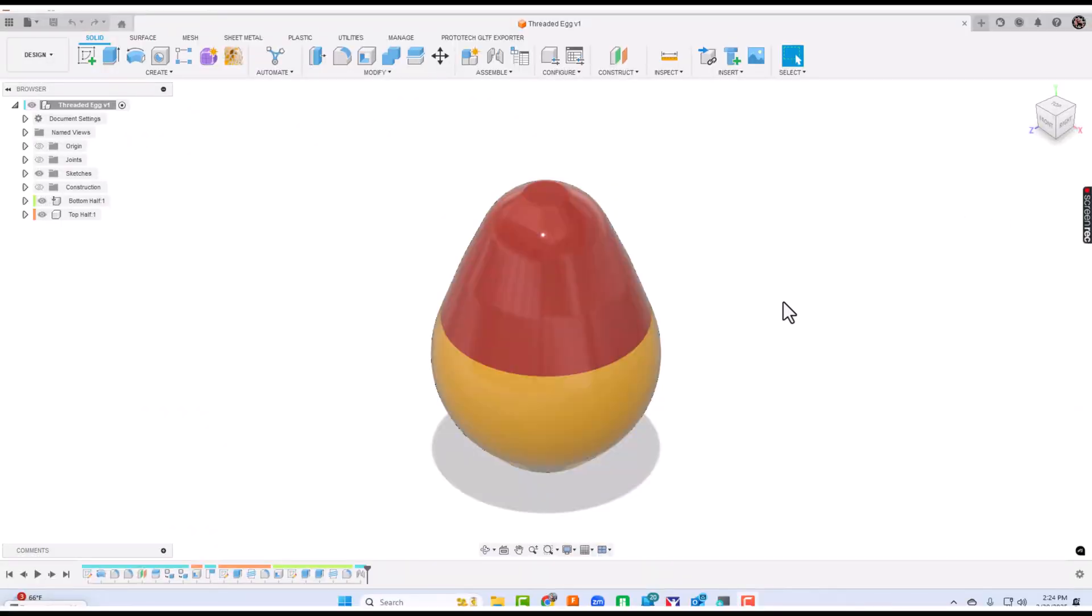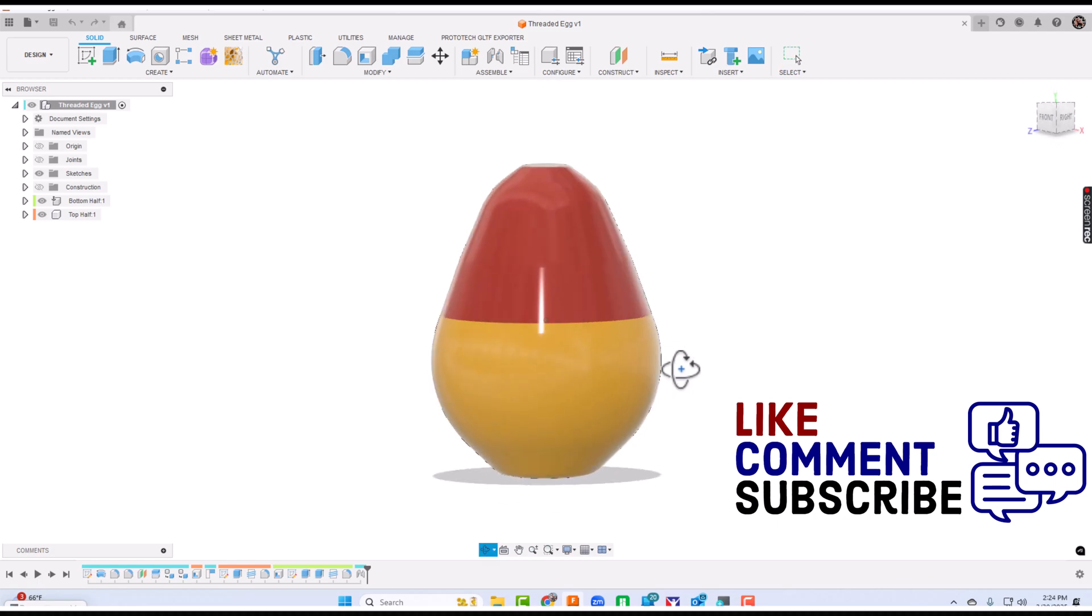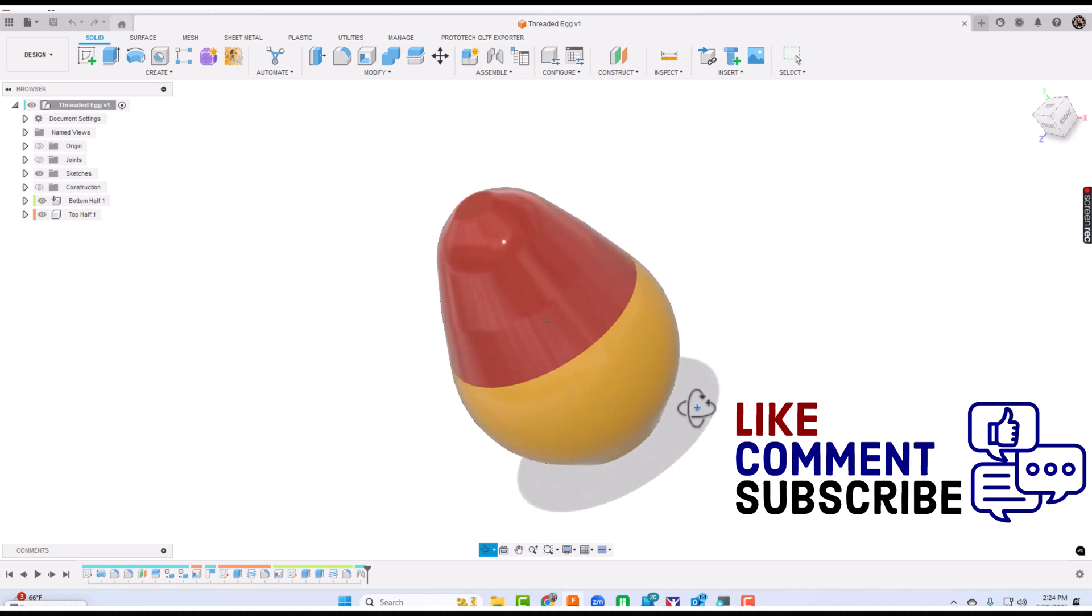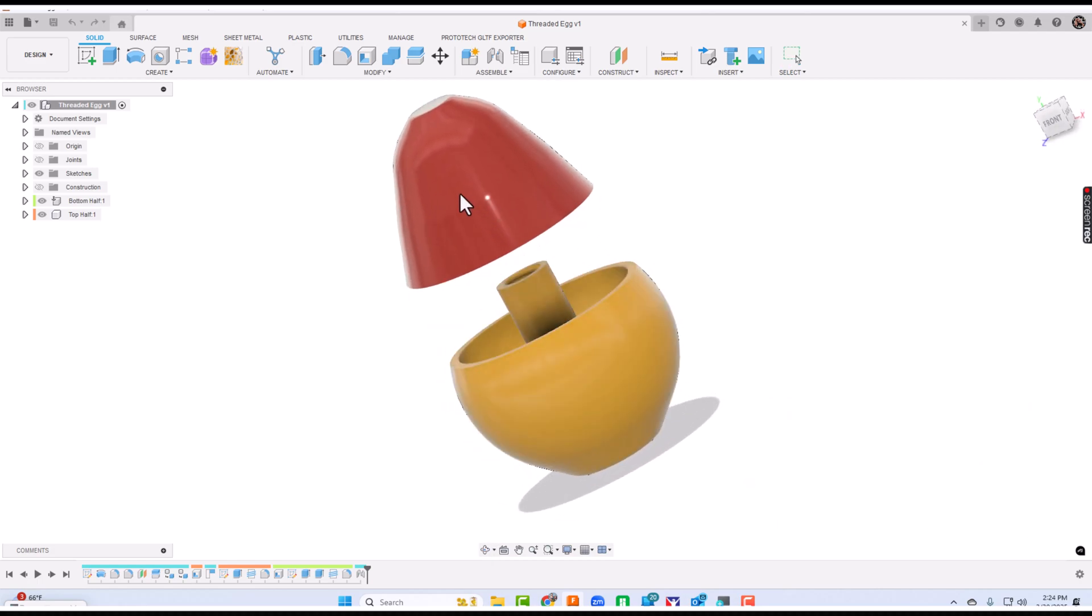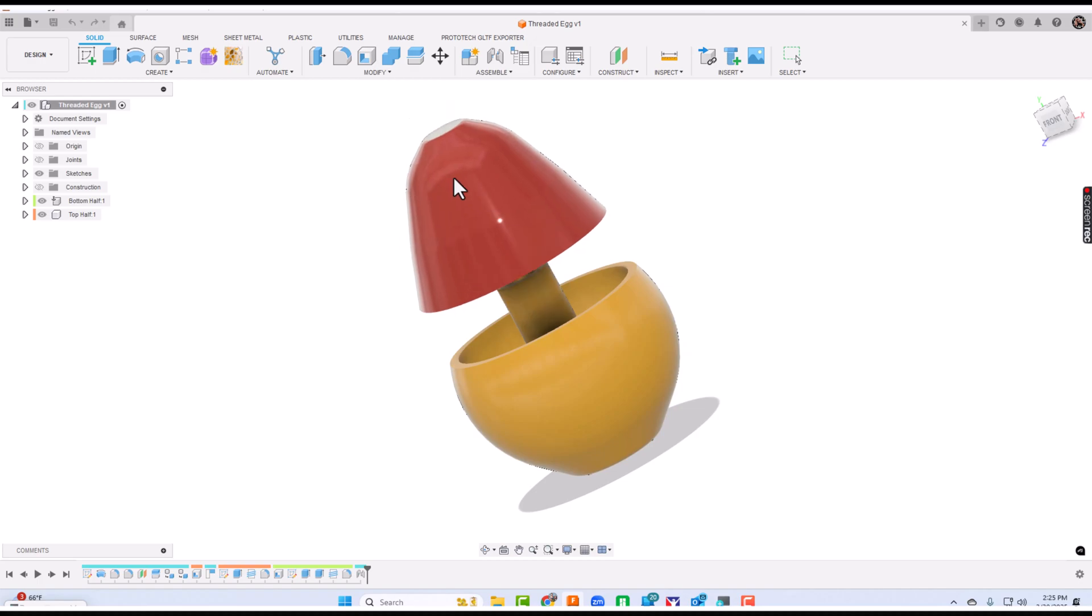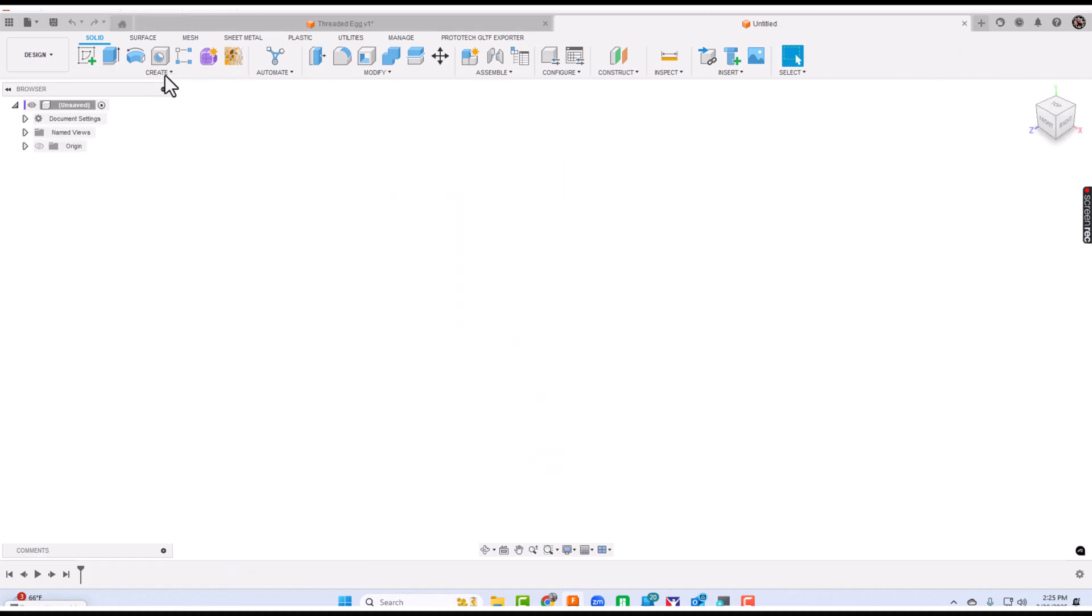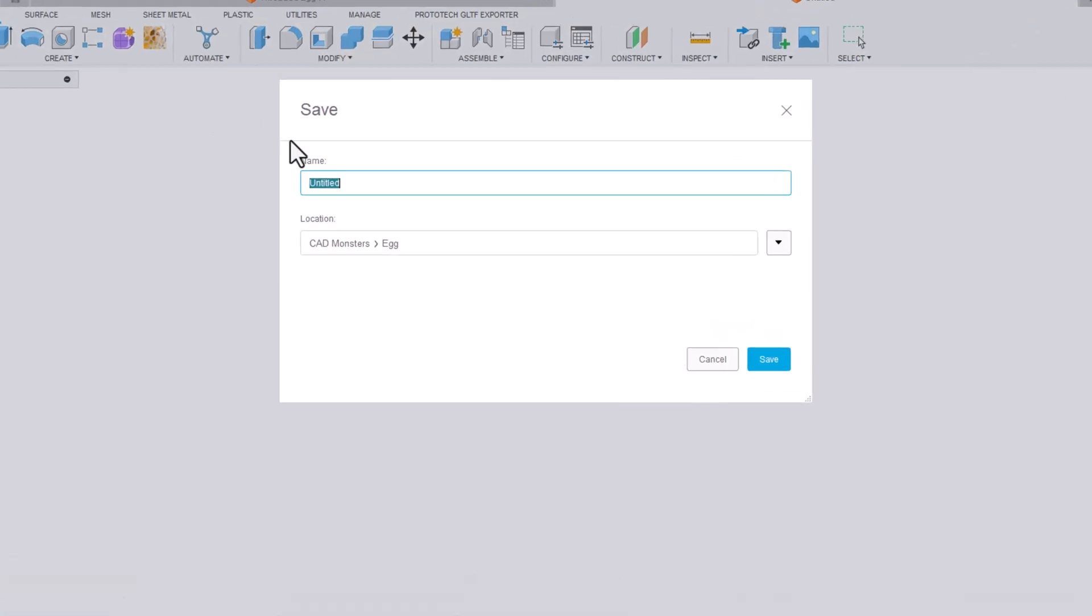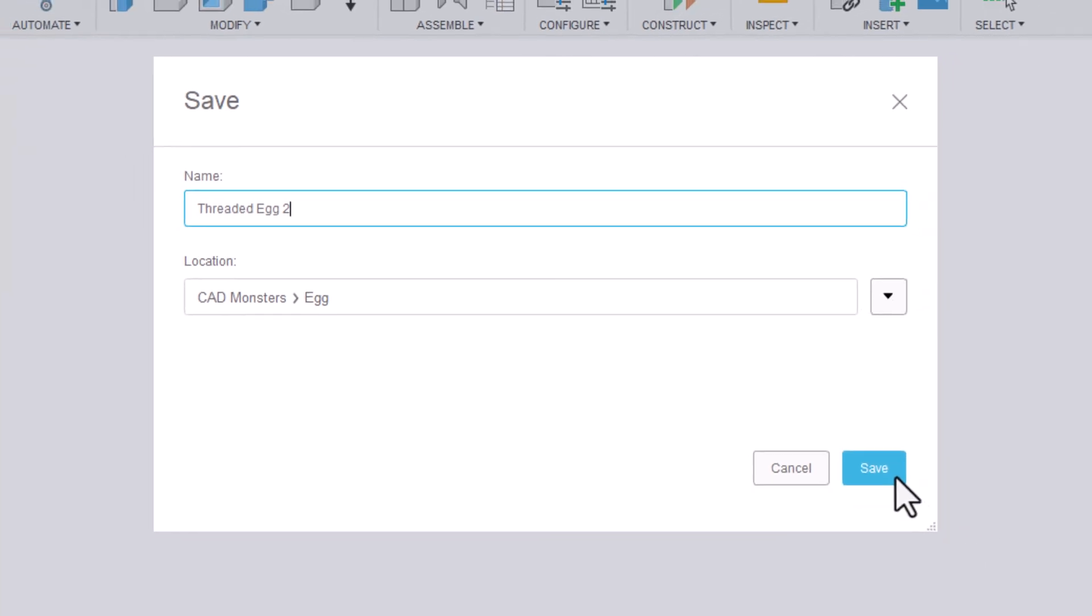We're going to create this egg. You saw the 3D printed version of it, but here is the Fusion version as well. You can see we have a top part and a bottom. Let's get started. We'll start by creating a new file and save it. Let's call it threaded egg.